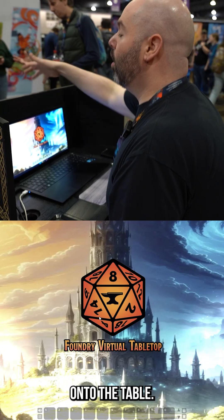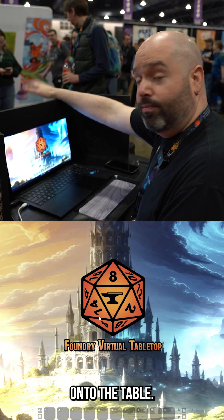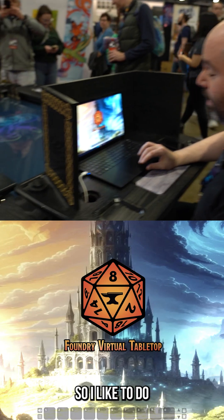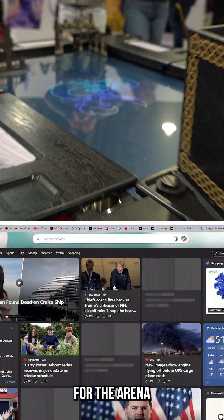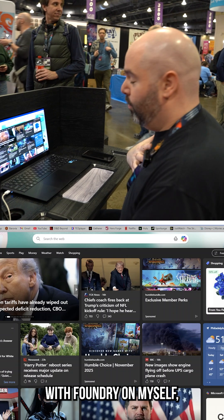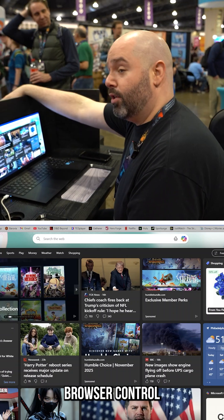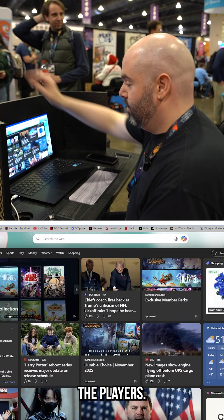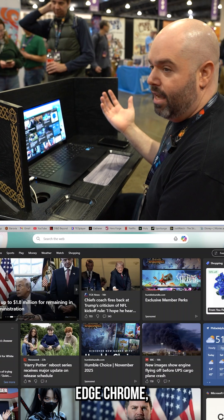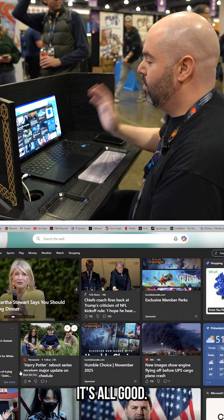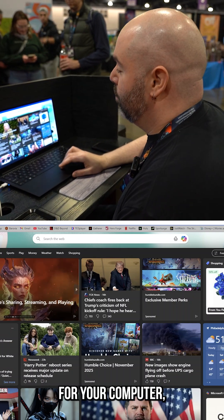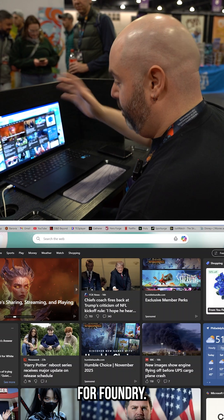Now we need to get it on to the table — it's not out there yet. I like to do my connection for the arena on a browser. That way I can control it with Foundry on myself but have the browser control the players. So I'm opening up any browser — Chrome, Edge, Firefox, any of those work. You get the IP address for your computer, for Foundry.